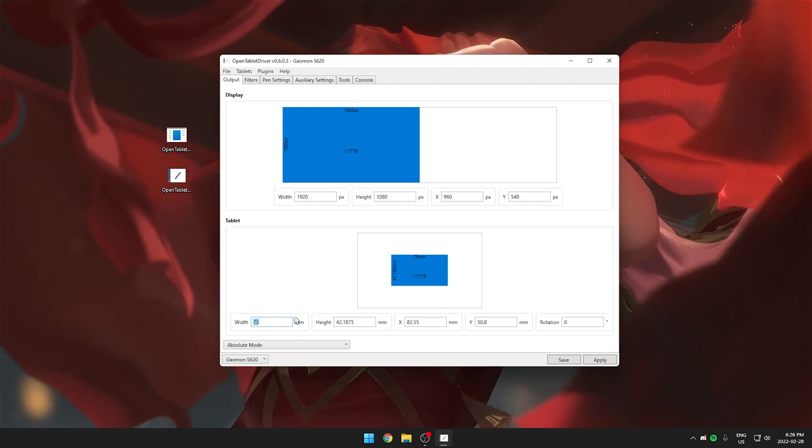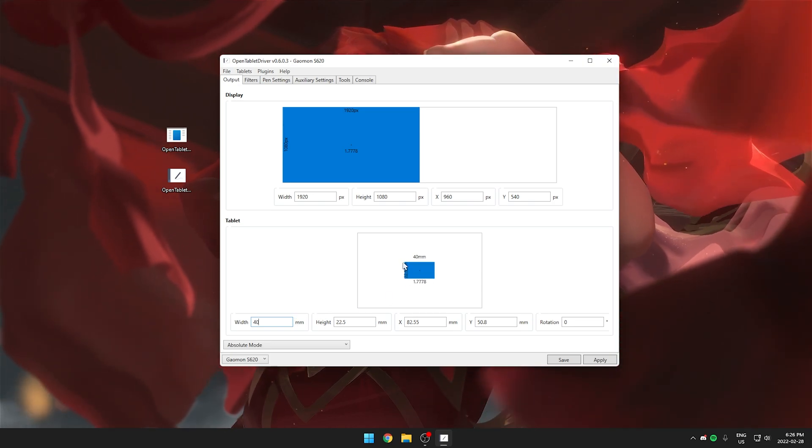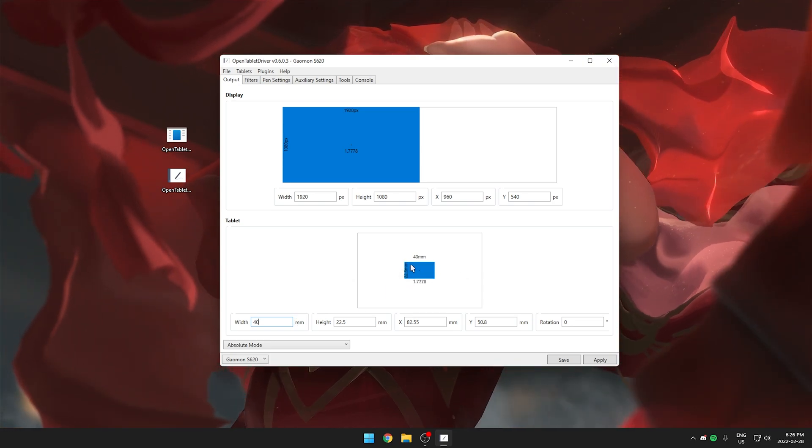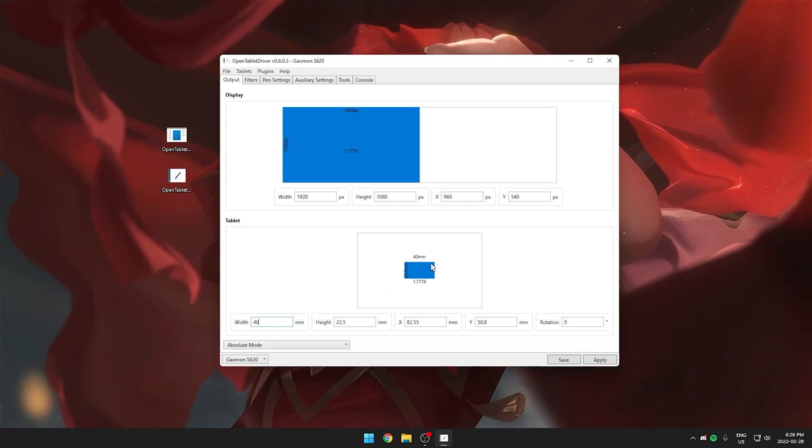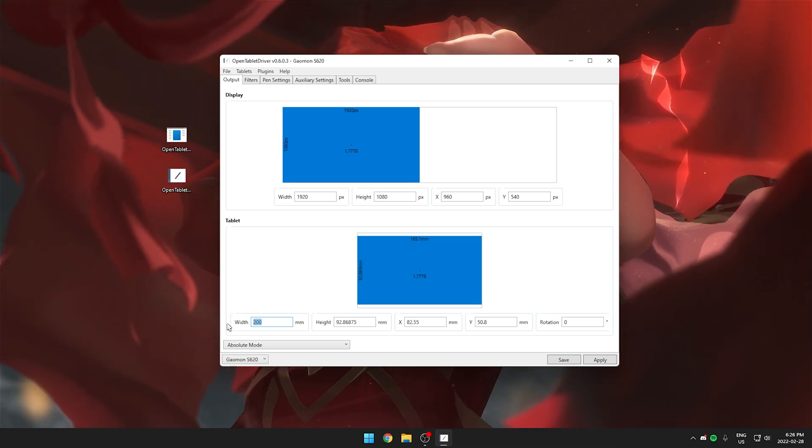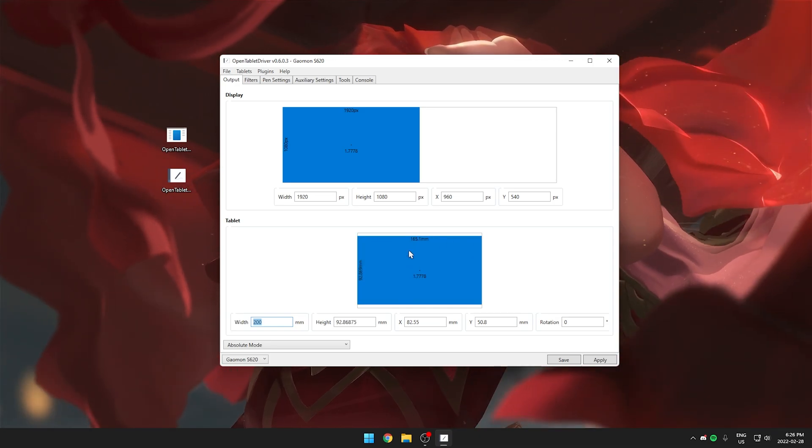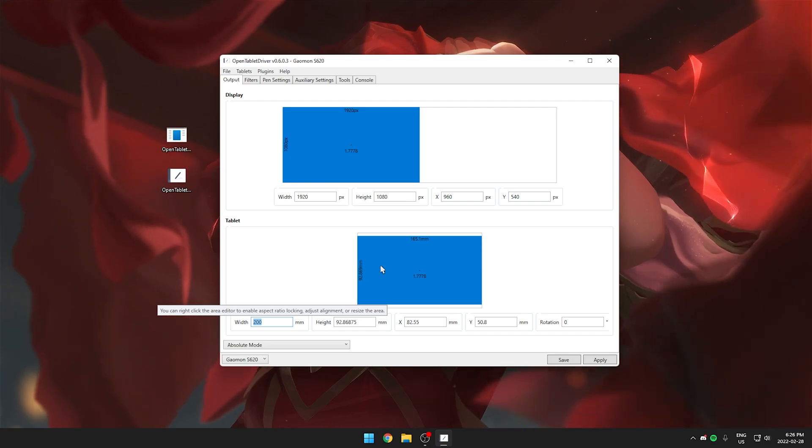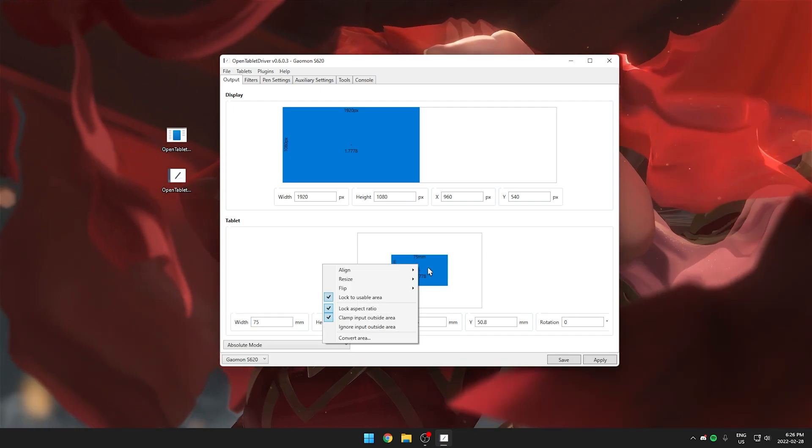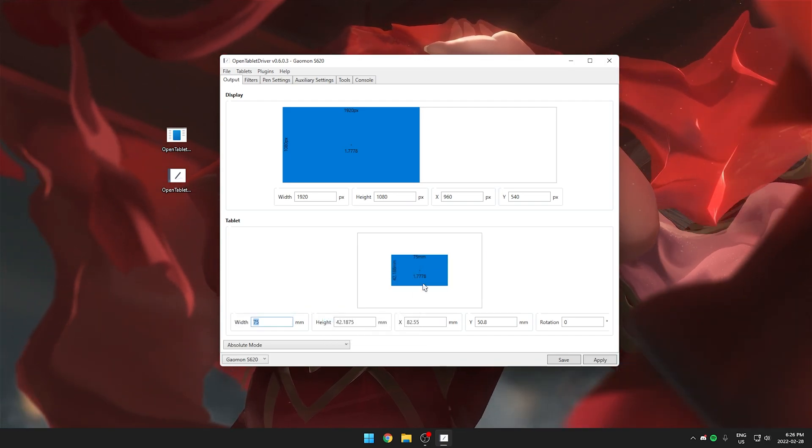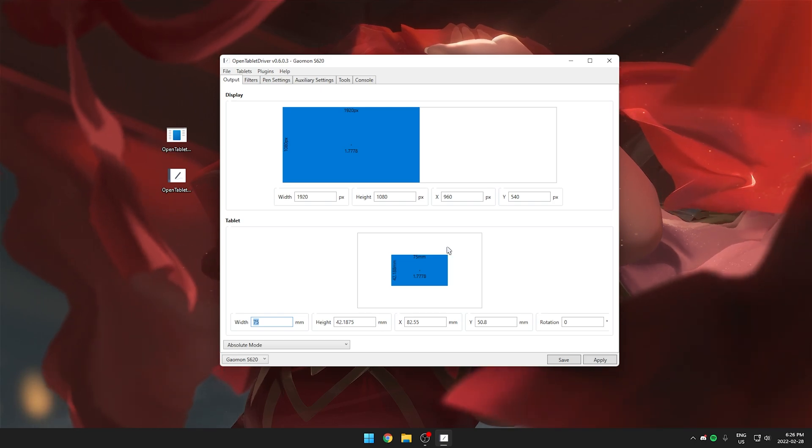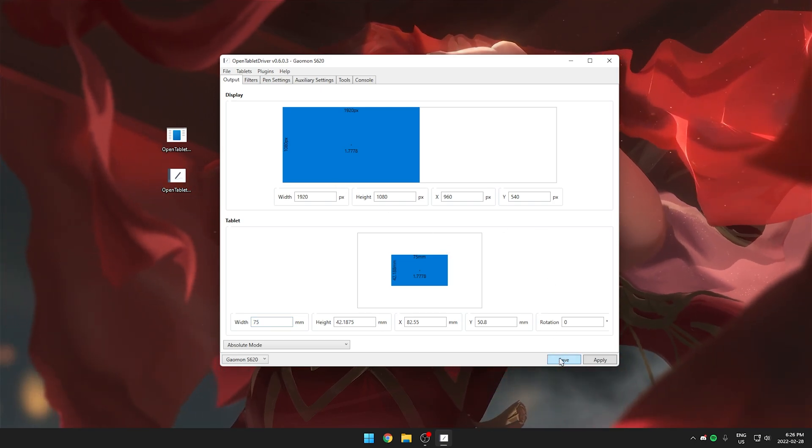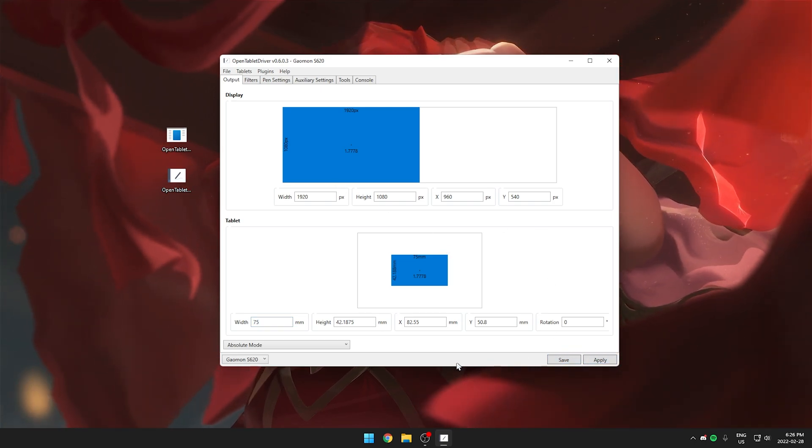For example if I set this to 40 you can see the blue rectangle gets smaller which represents the area that I have to move my pen. Whereas if I set higher like at 200 you can see it gets bigger which means I have to move my pen more. I like it on 75 and I'm just going to right click align it to the center and also make sure every time you make a change just hit save and apply so that it saves.